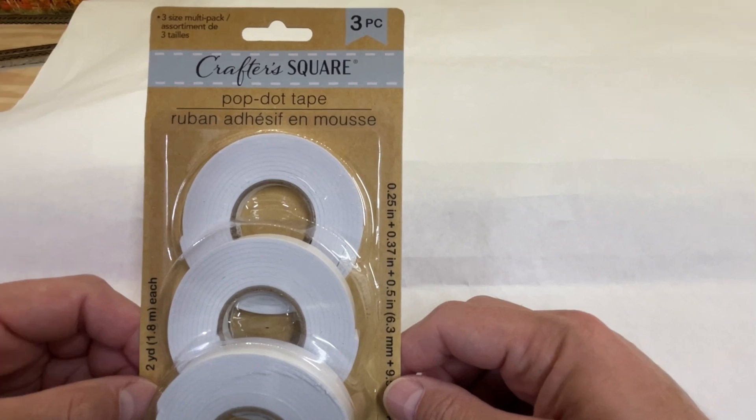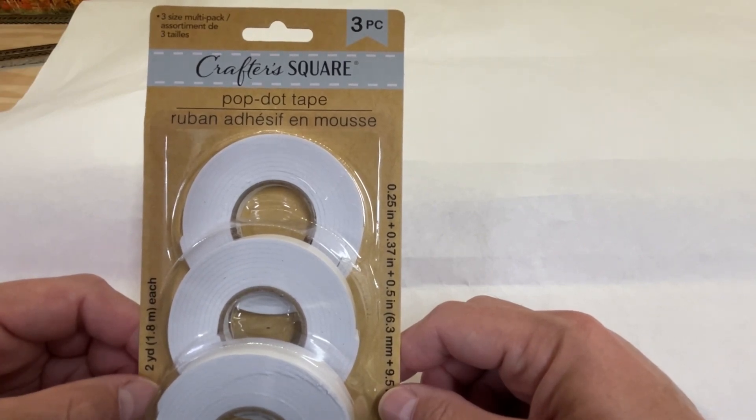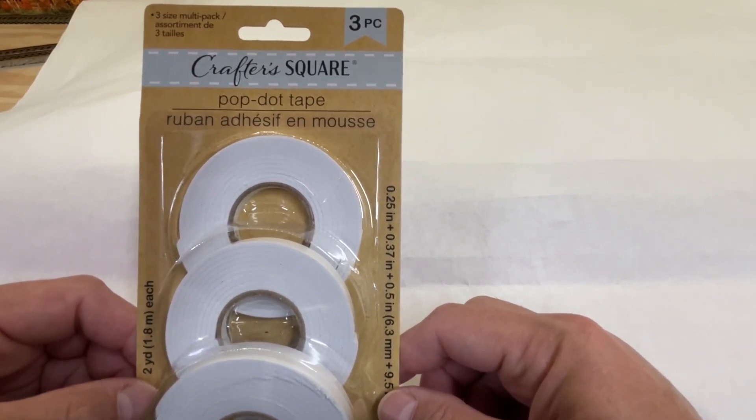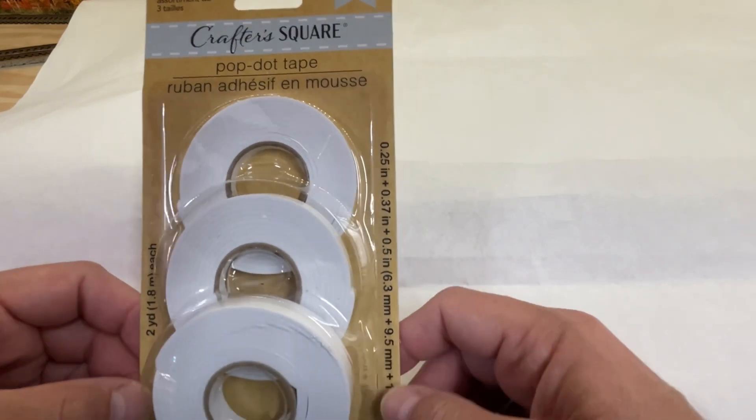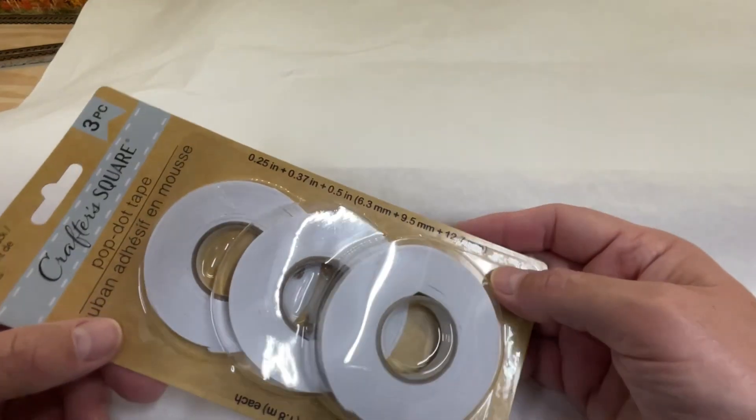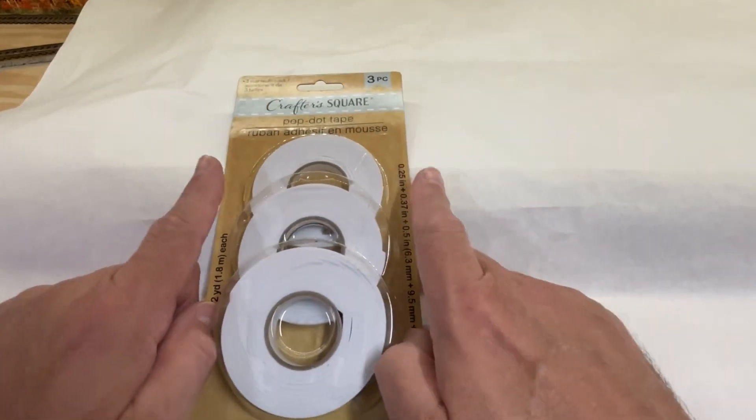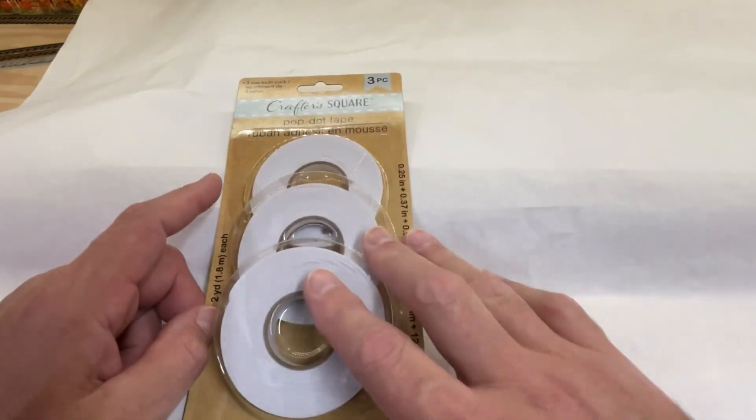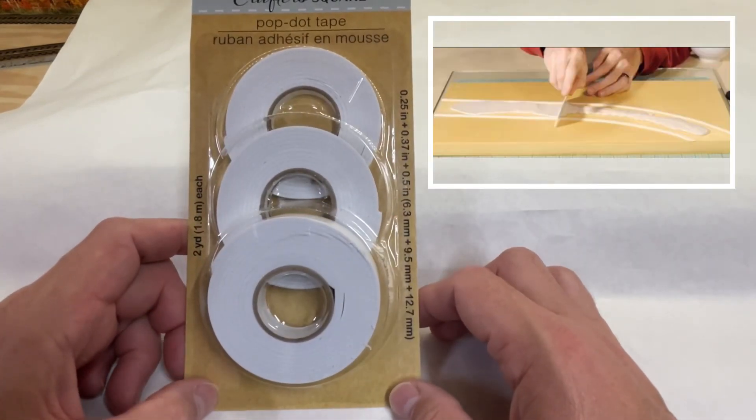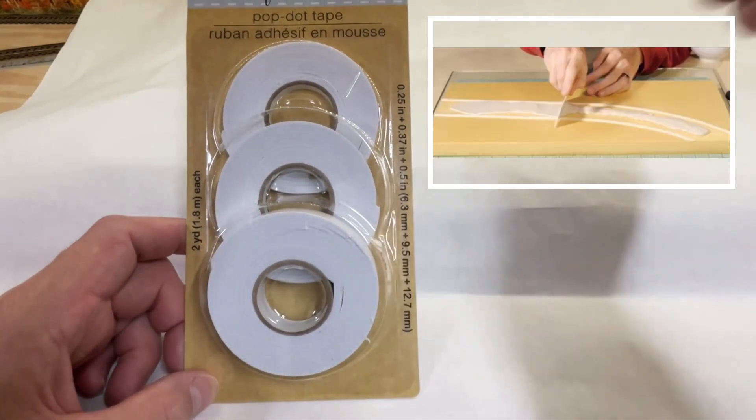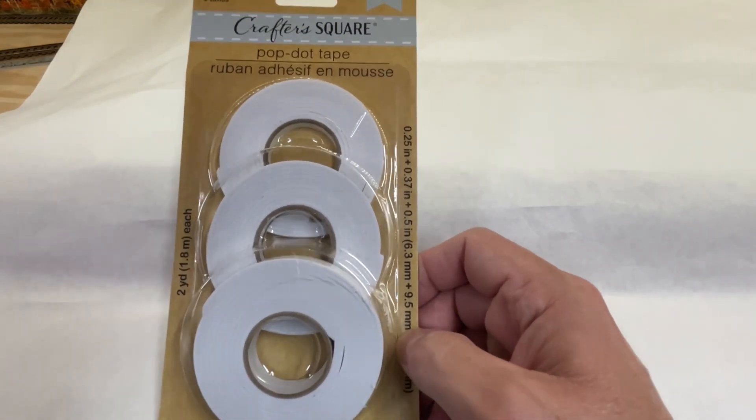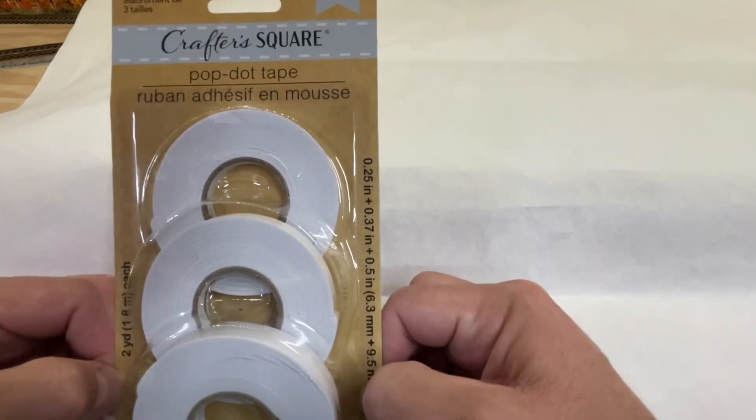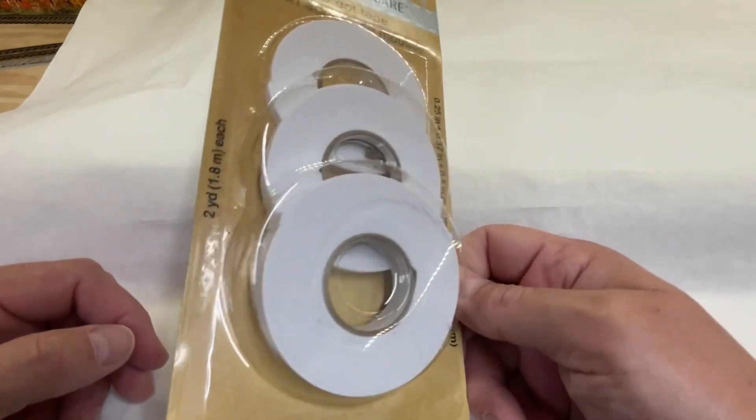The second item from Dollar Tree, from their Crafter Square collection, is this three-size multi-pack pop dot tape. This would be a great item to use for making roads, lining your roads out, and spreading your plaster in between, using that as a guide to keep things level, and it peels right up. This tape can come in handy for other uses. It's a double-sided tape. You can definitely find uses for the model railroad hobby.